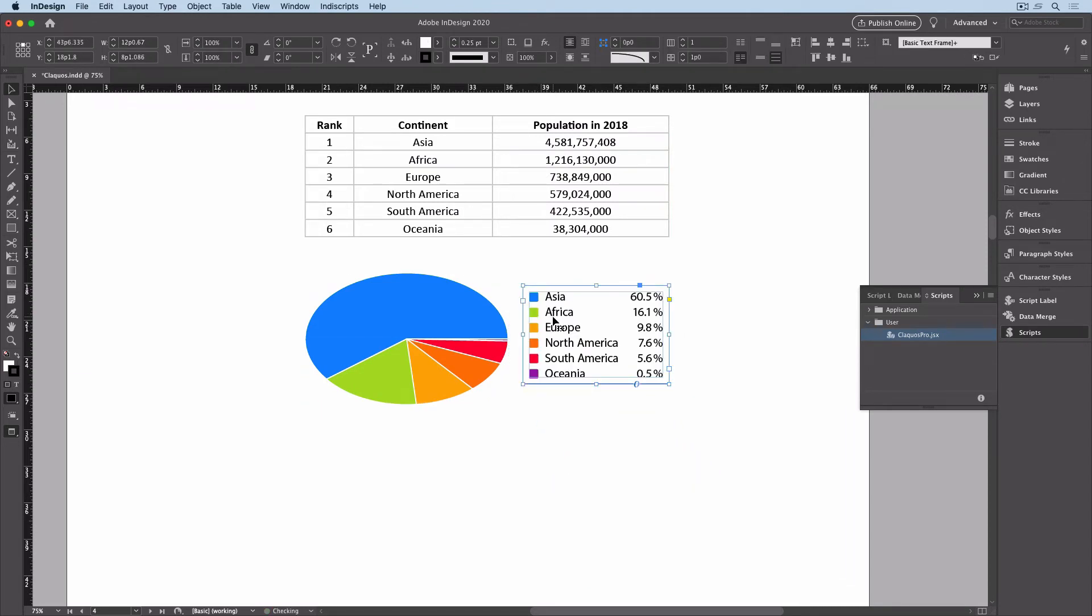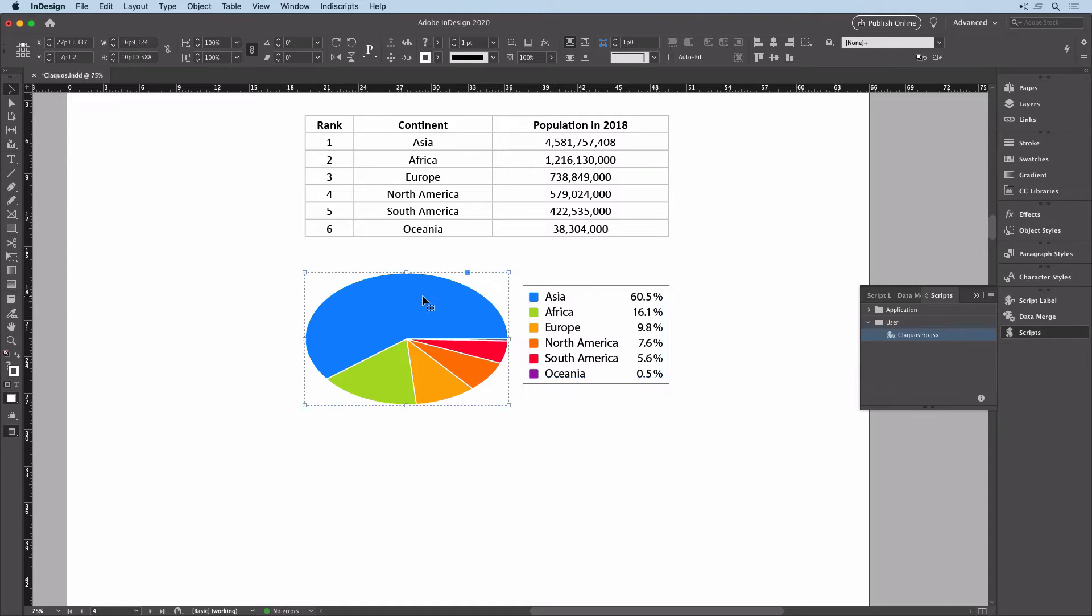And now if I want to make changes to the appearance or the data, I can just select my pie chart and rerun the script.